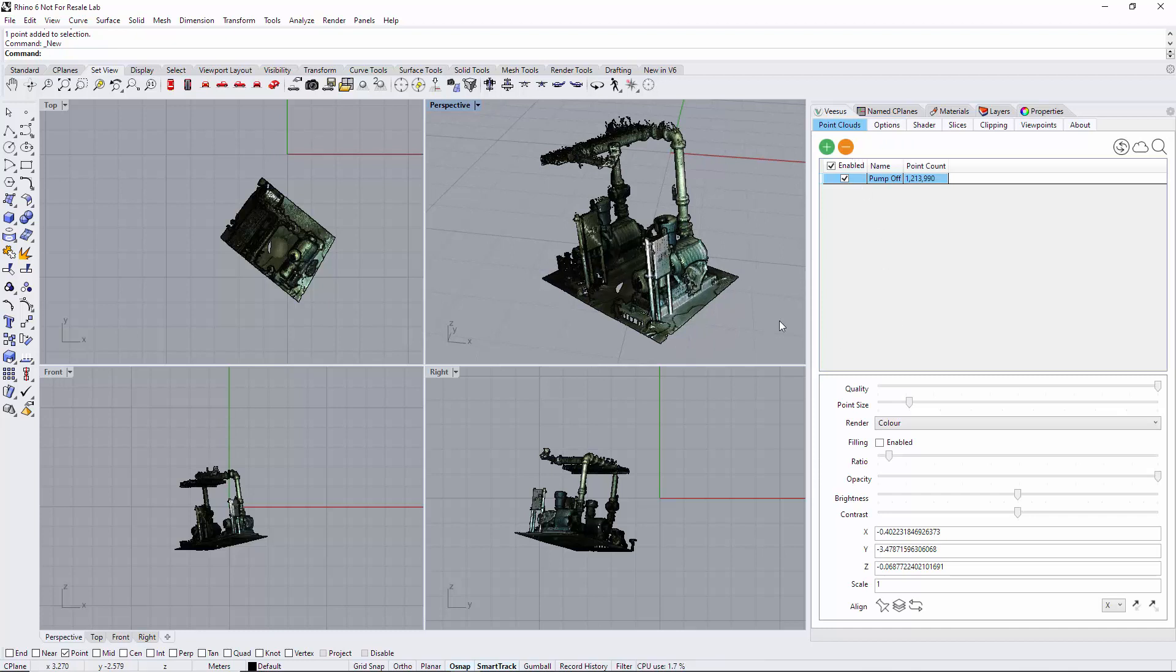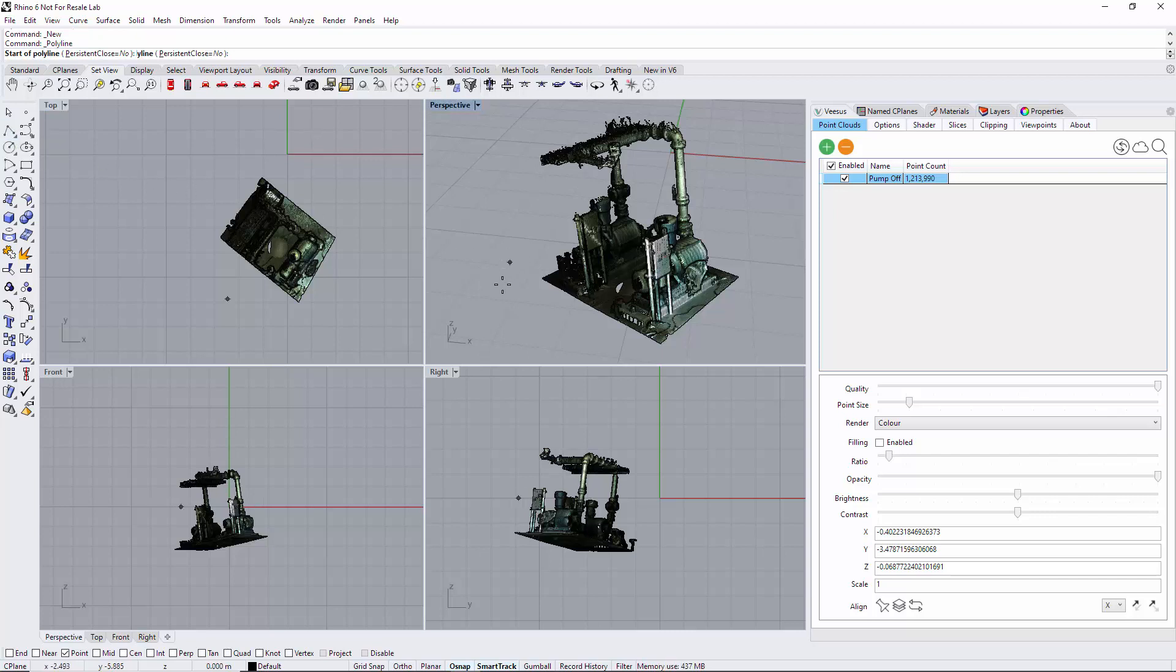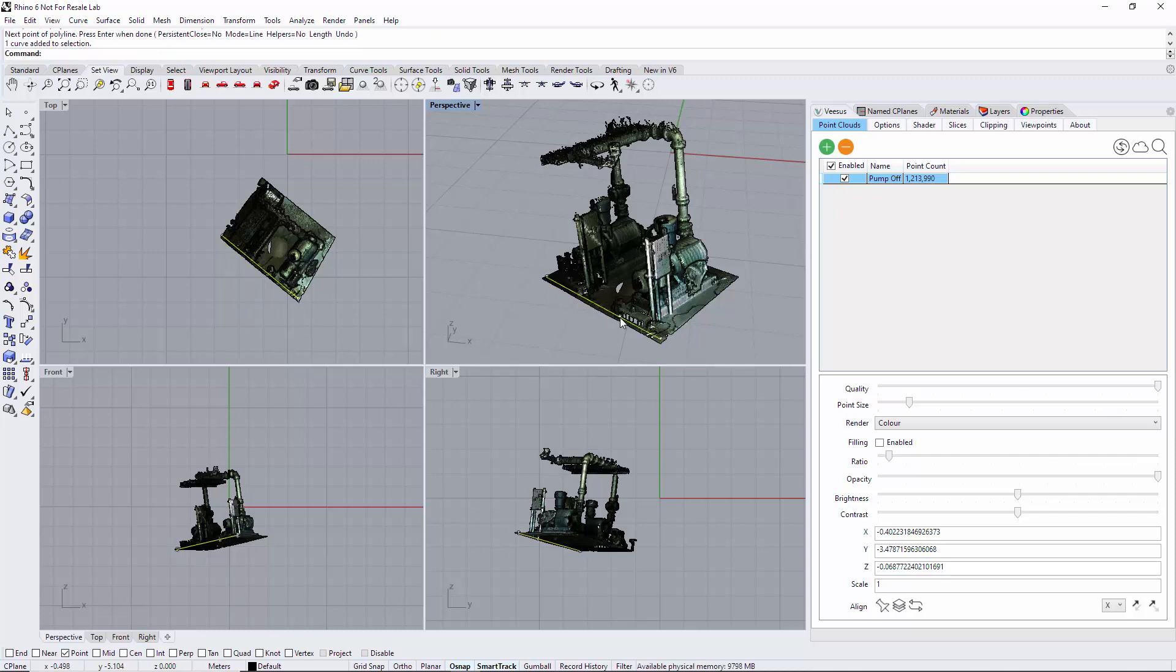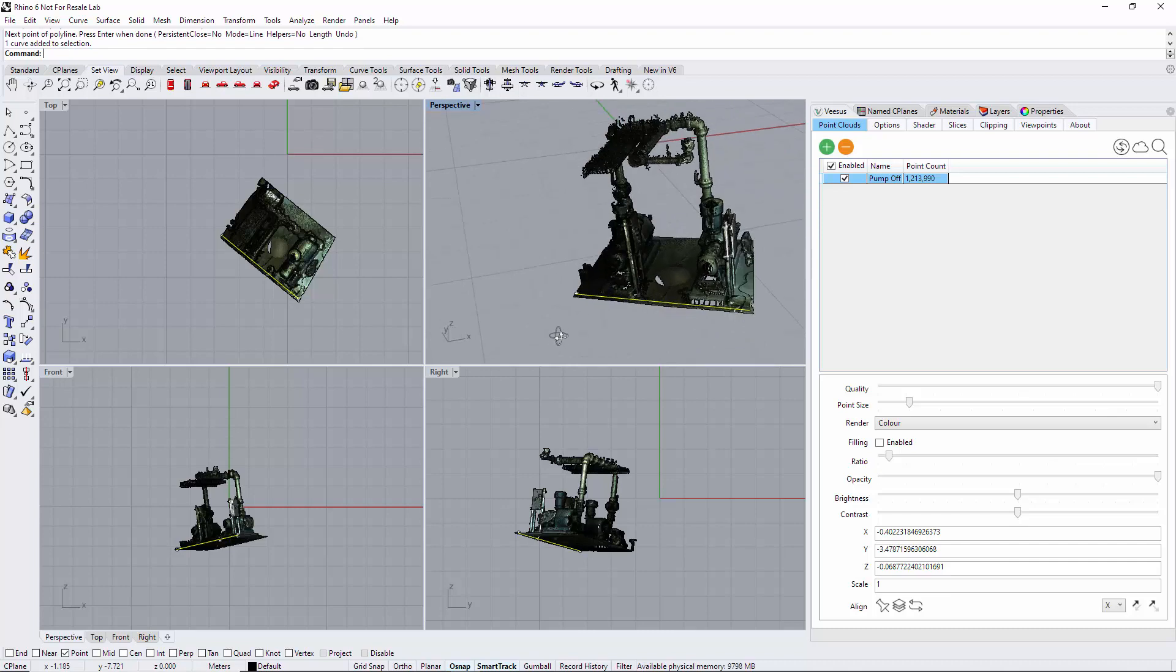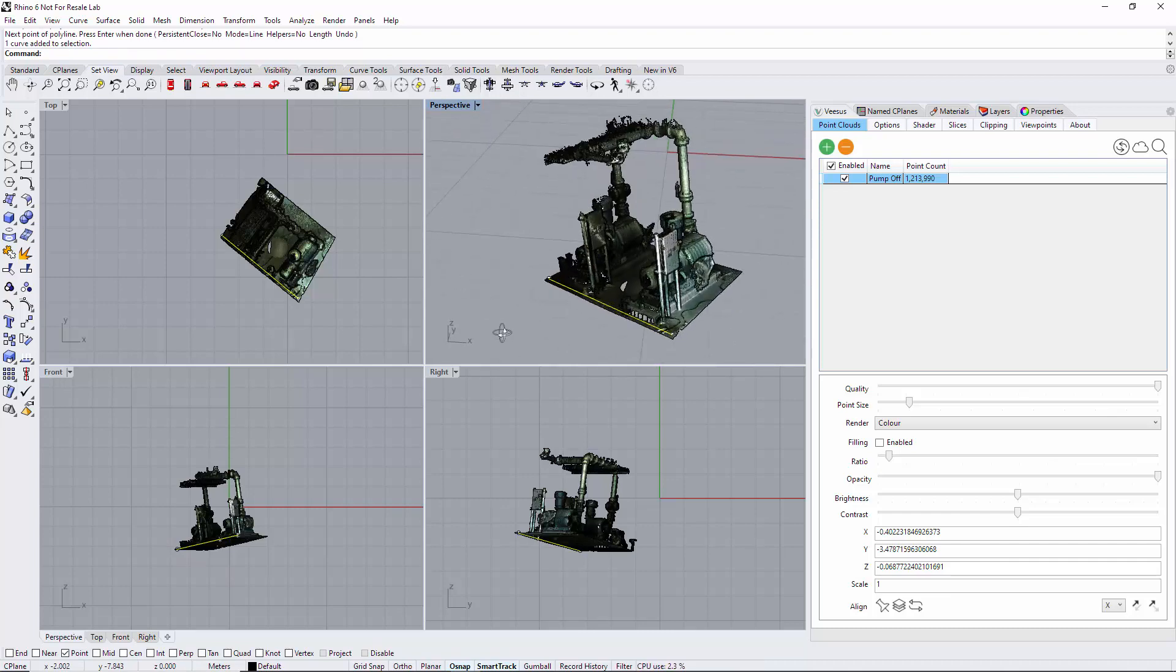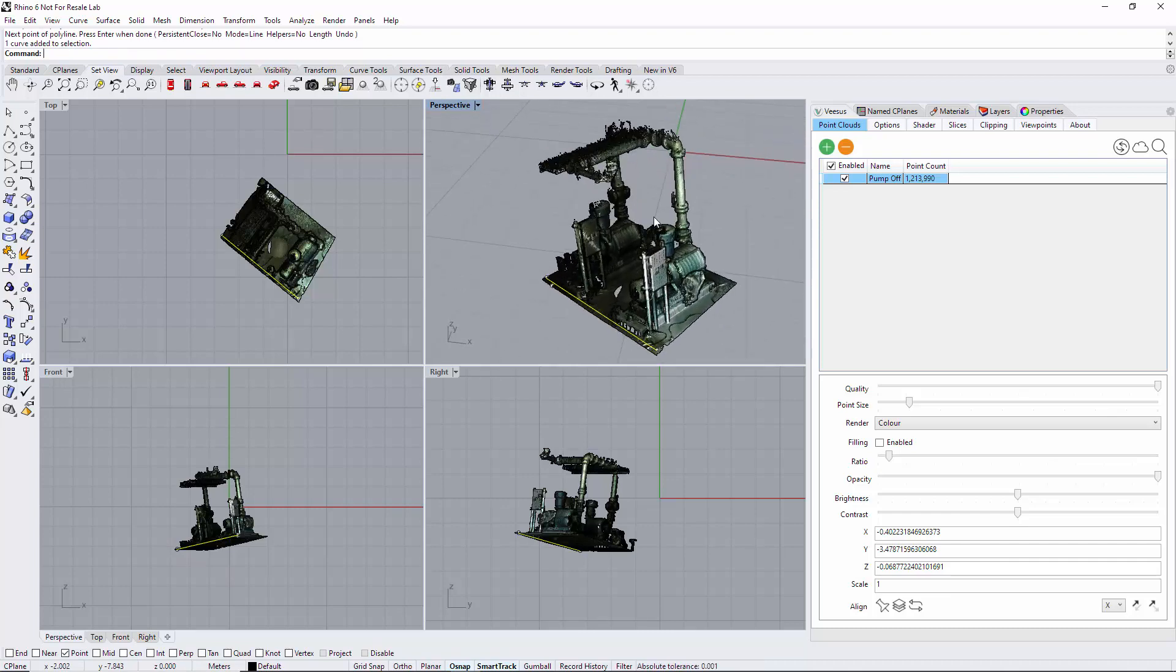So back to point clouds, first thing we have to do is draw the horizontal line. We go selected polyline, first point, second point, and right click to finish—it's a standard Rhino process.